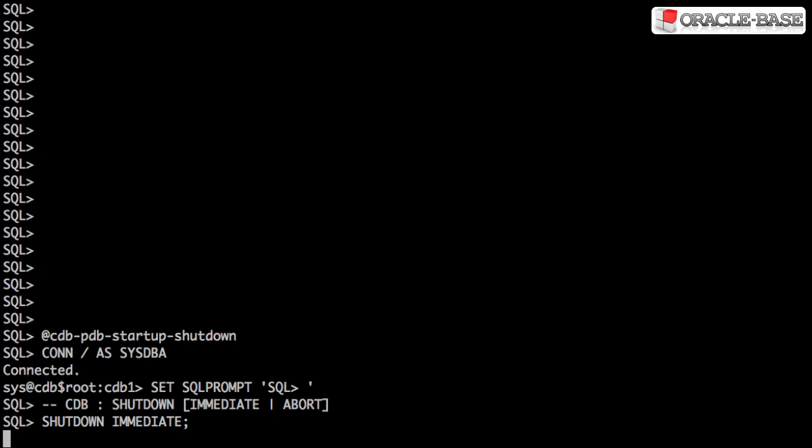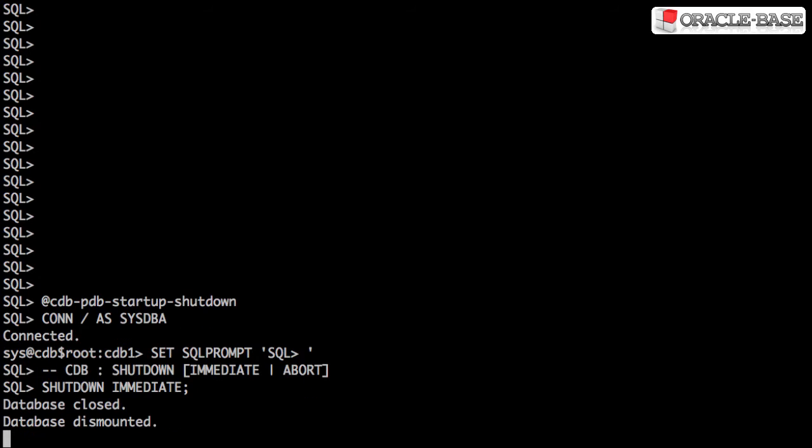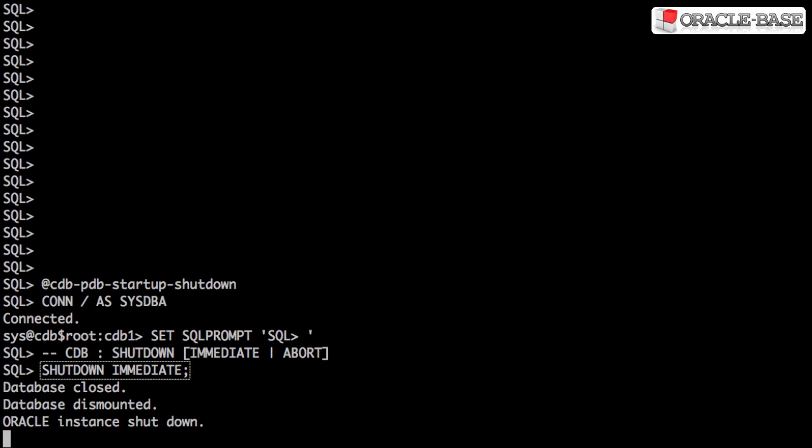Startup and shutdown of a container database is the same as it's always been for regular instances. The SQL Plus startup and shutdown commands are available when connected to the root container as a privileged user. In this example, we're using a shutdown immediate and a regular startup.